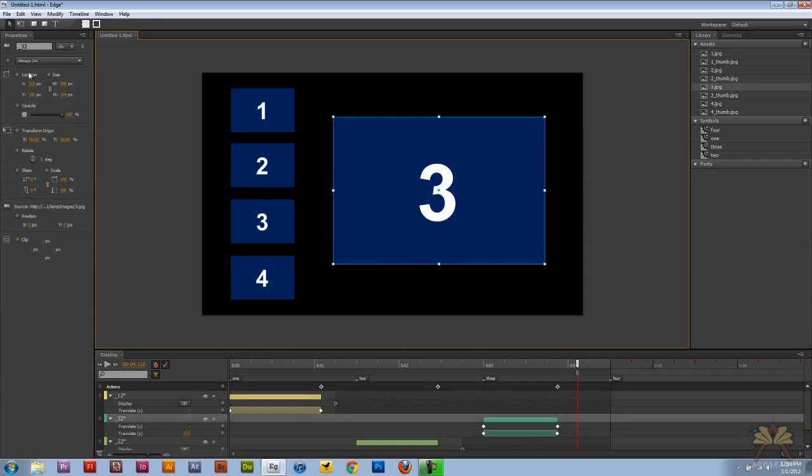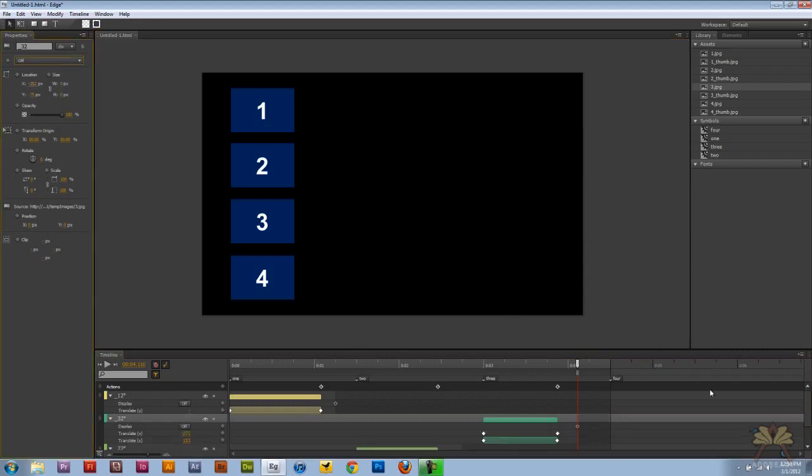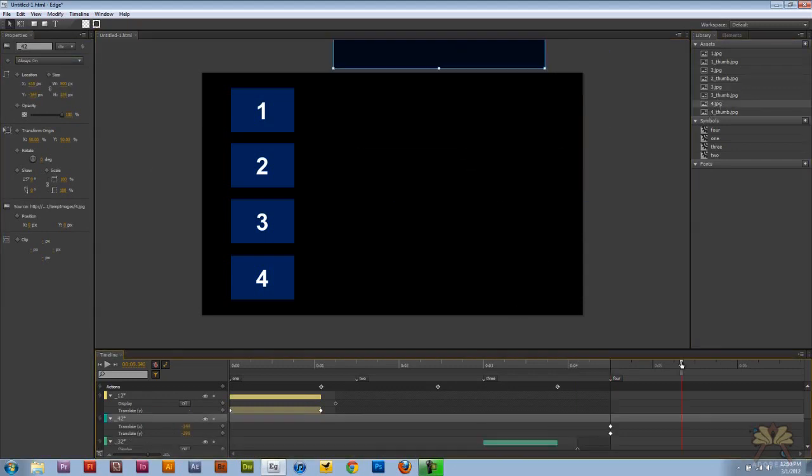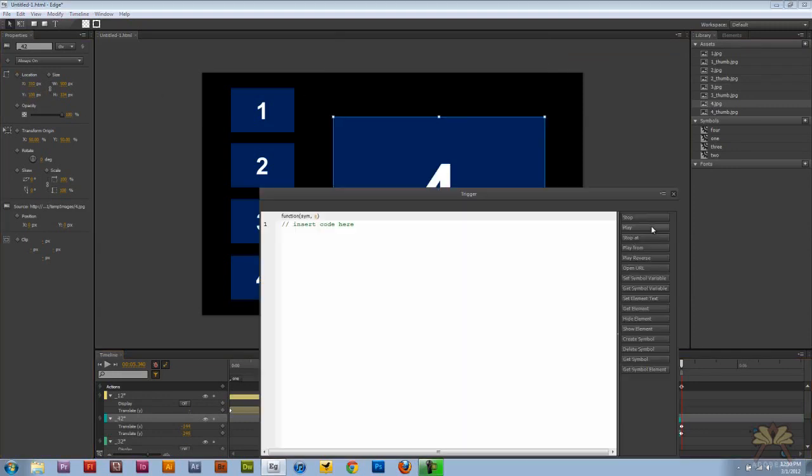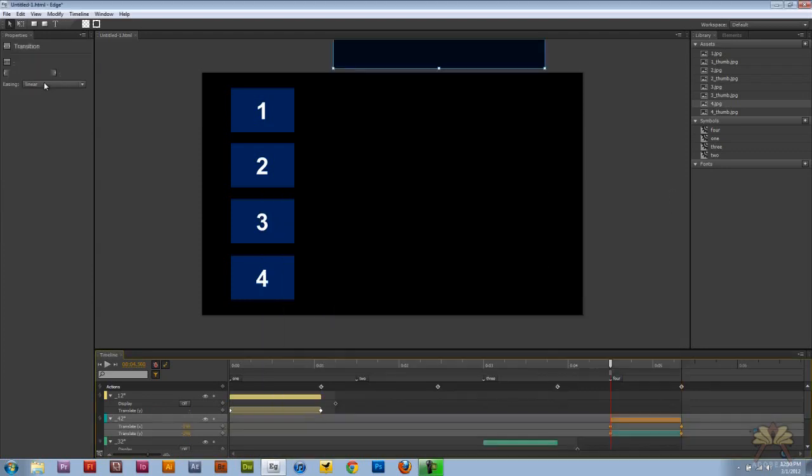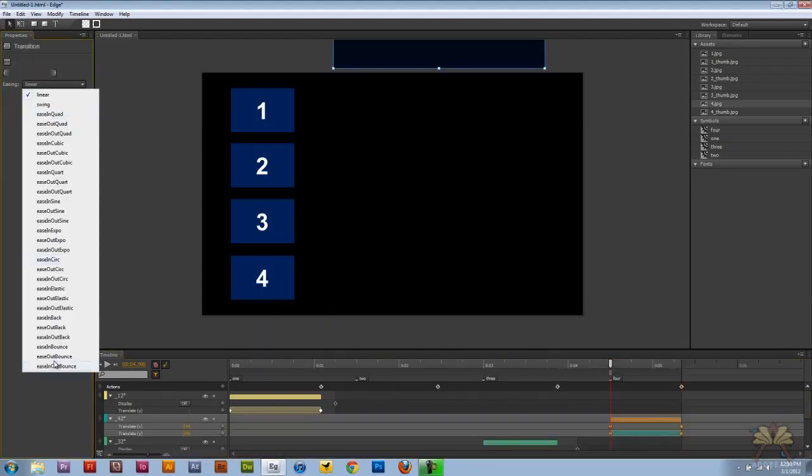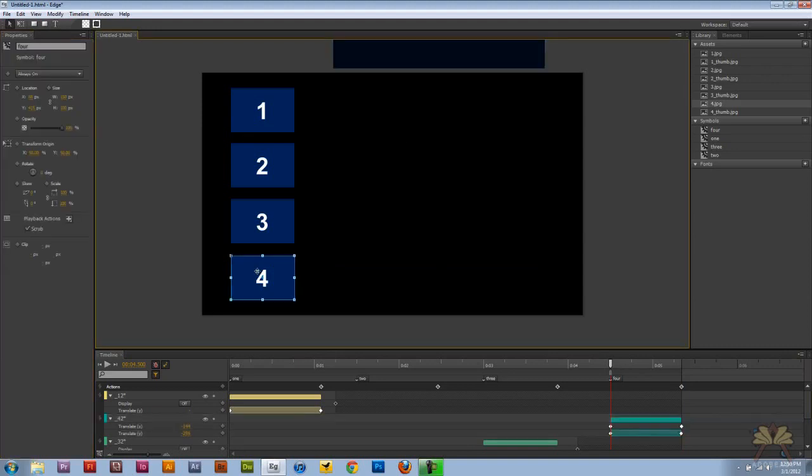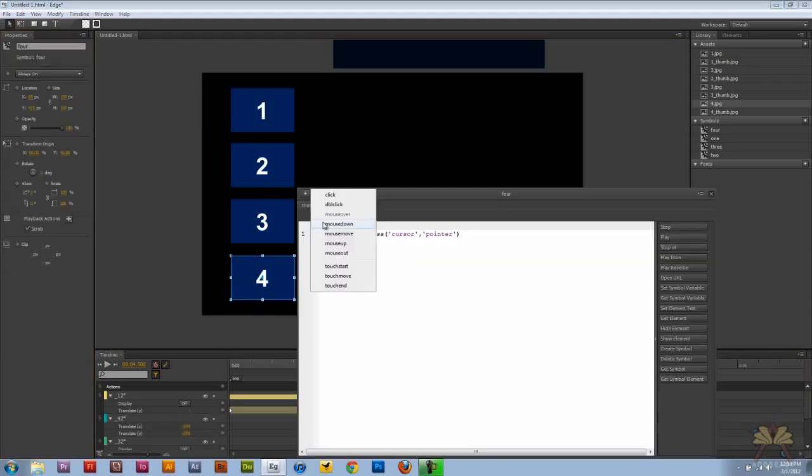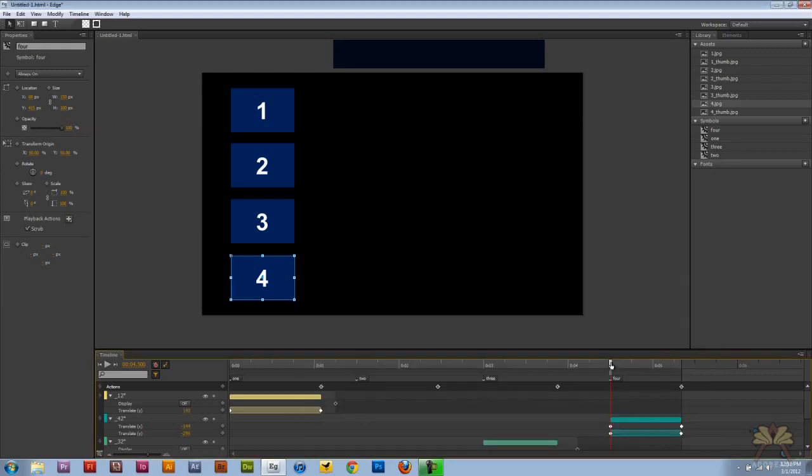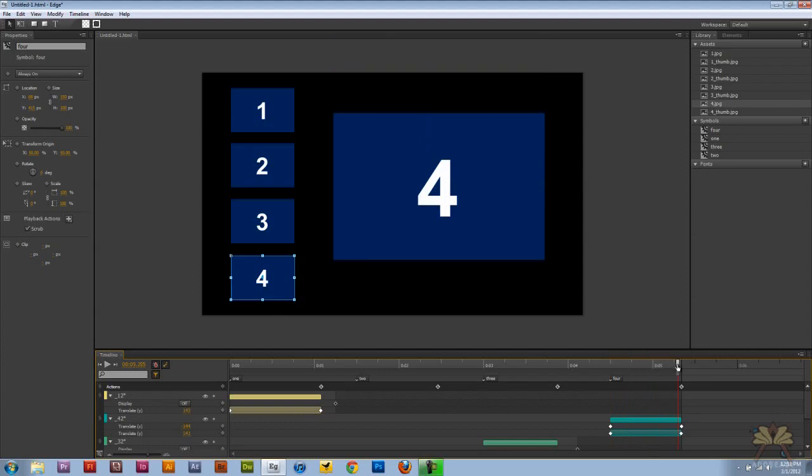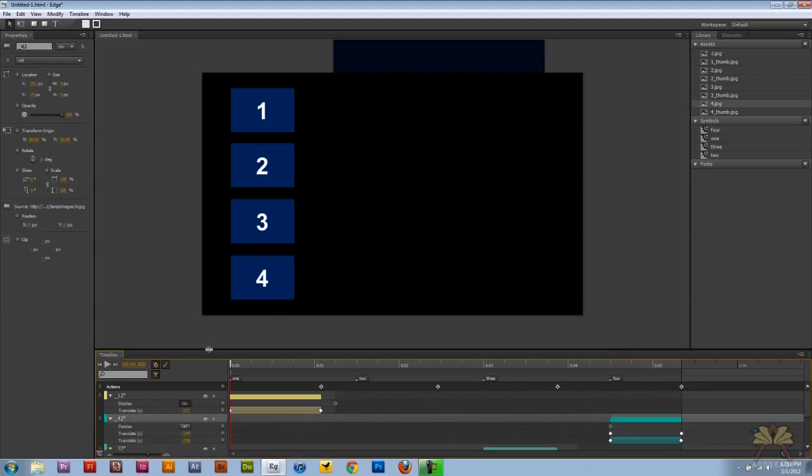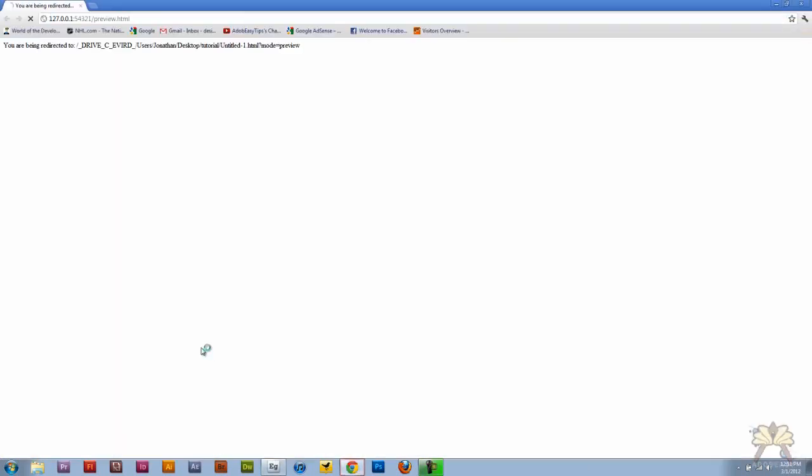In quotations, four. For number four we're going to take this image and turn it off. Take the fourth image, another trigger, select stop, and select ease out bounce again. Select click, play, in quotations four.